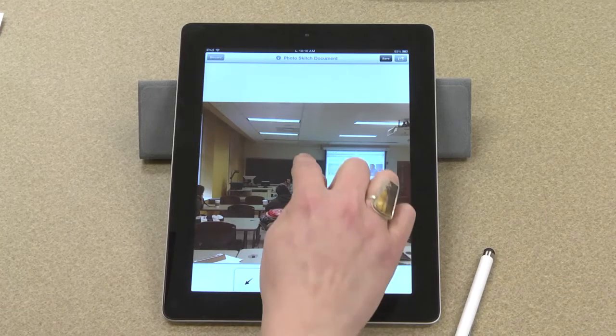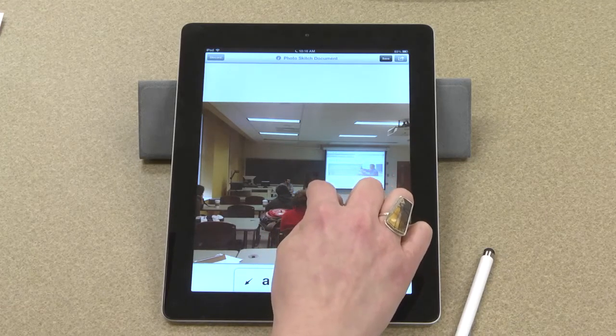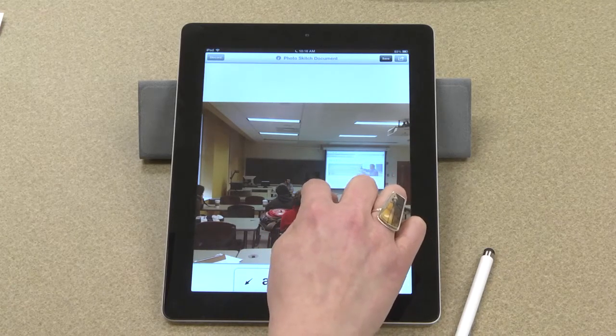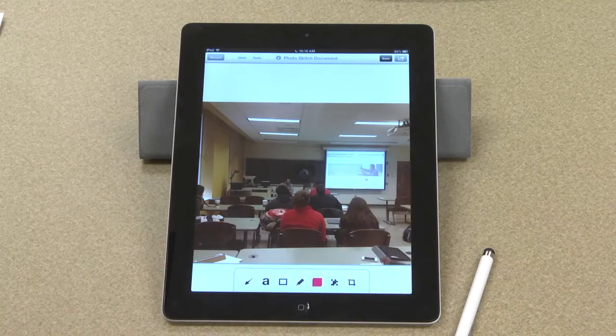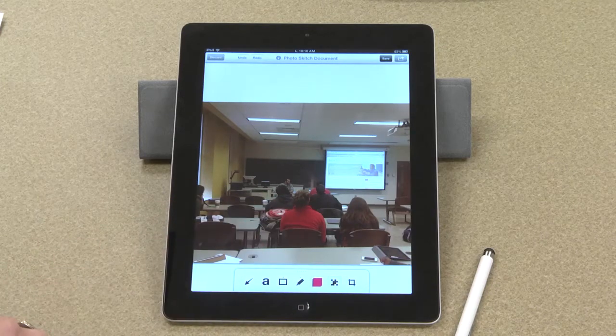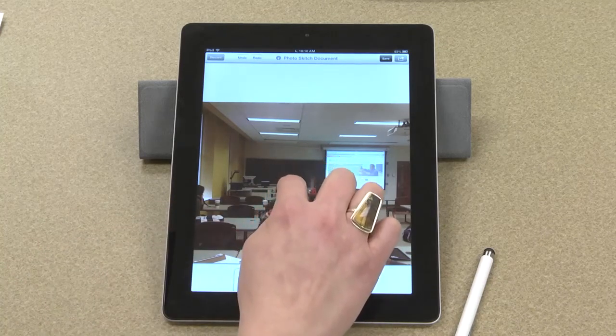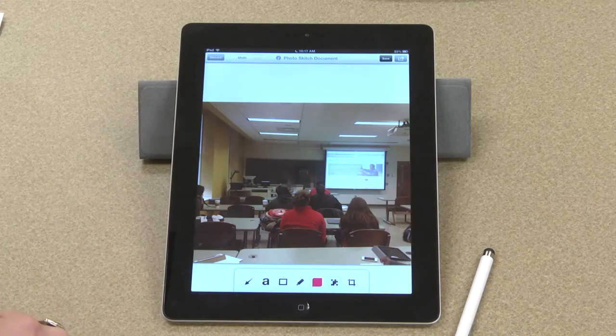I've selected the blur tool and I'll just make a selection around someone's face. And it blurs that person's face out for me. I'll do it with Steve as well.